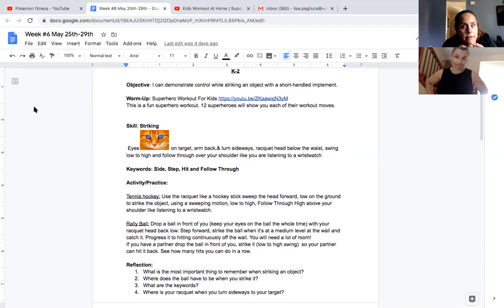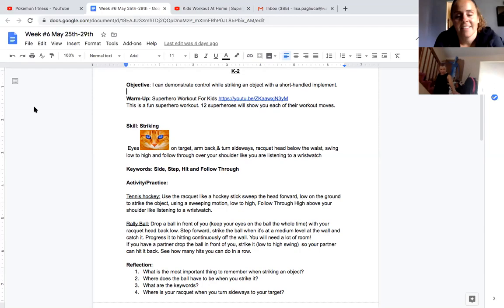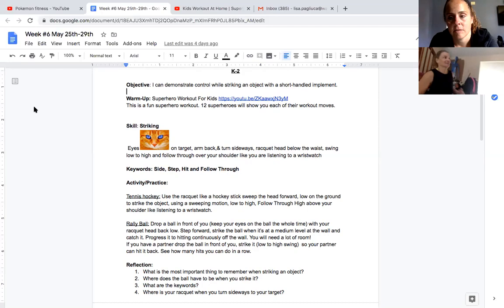And then, this one's a little harder. Where does the ball have to be when you strike it? Oh, Mrs. Bartlett, I know that. Remember I showed you on the spot way out in front of me. My hand points at it way out in front of me. Yep. In front of you. Awesome.